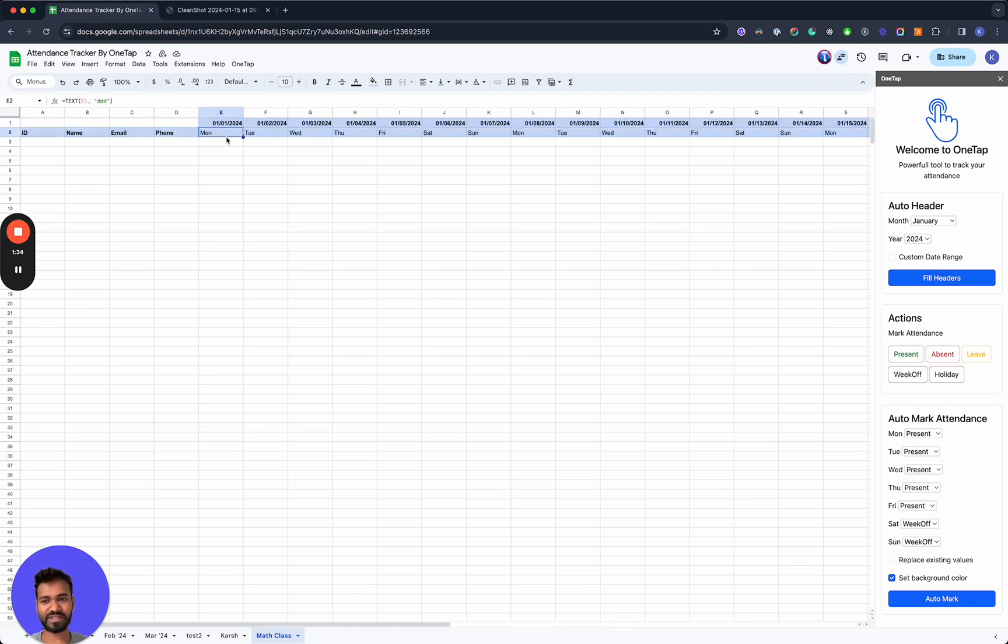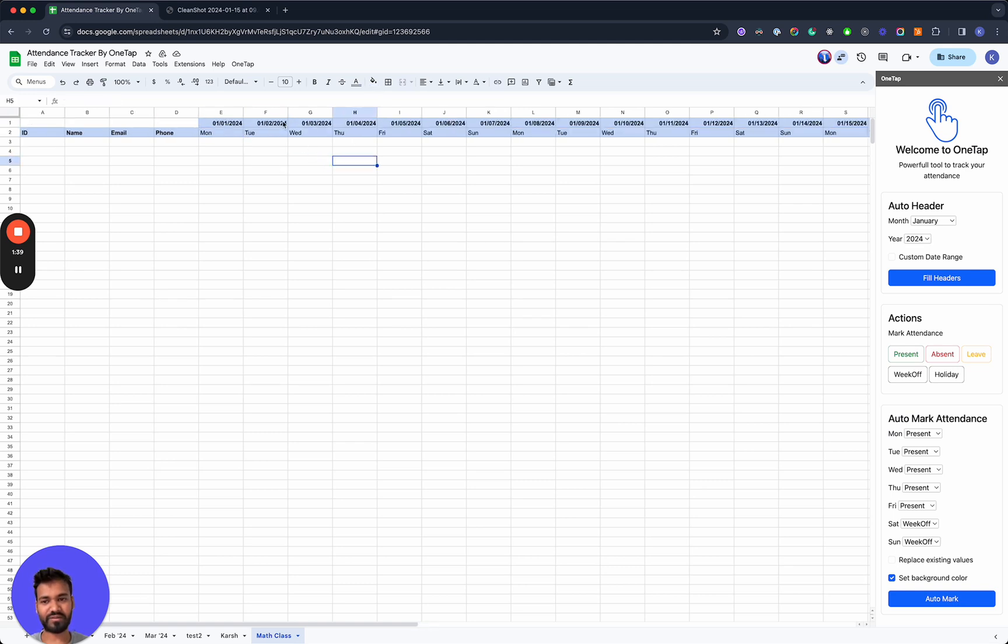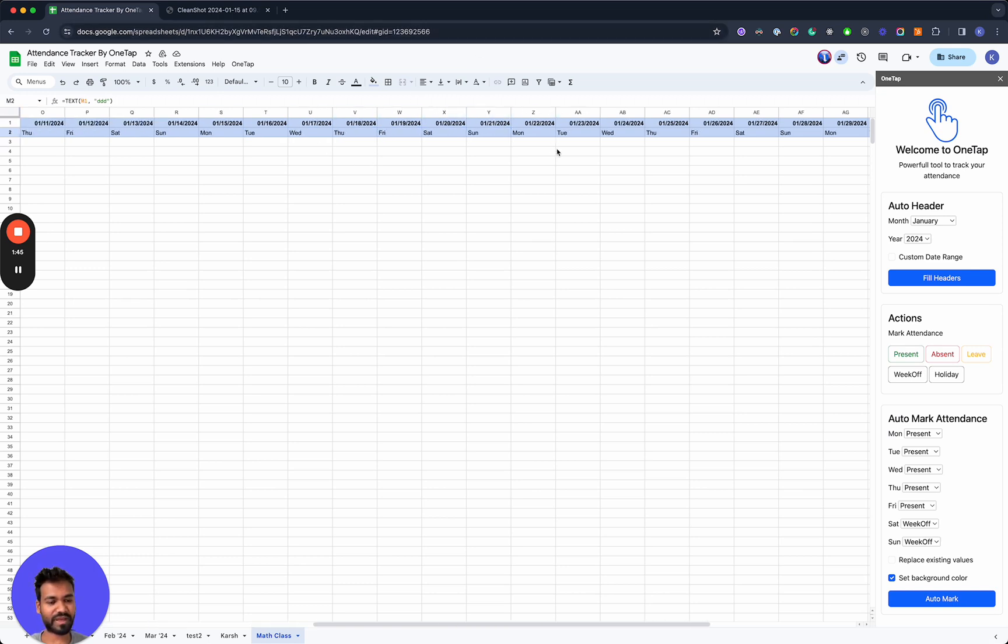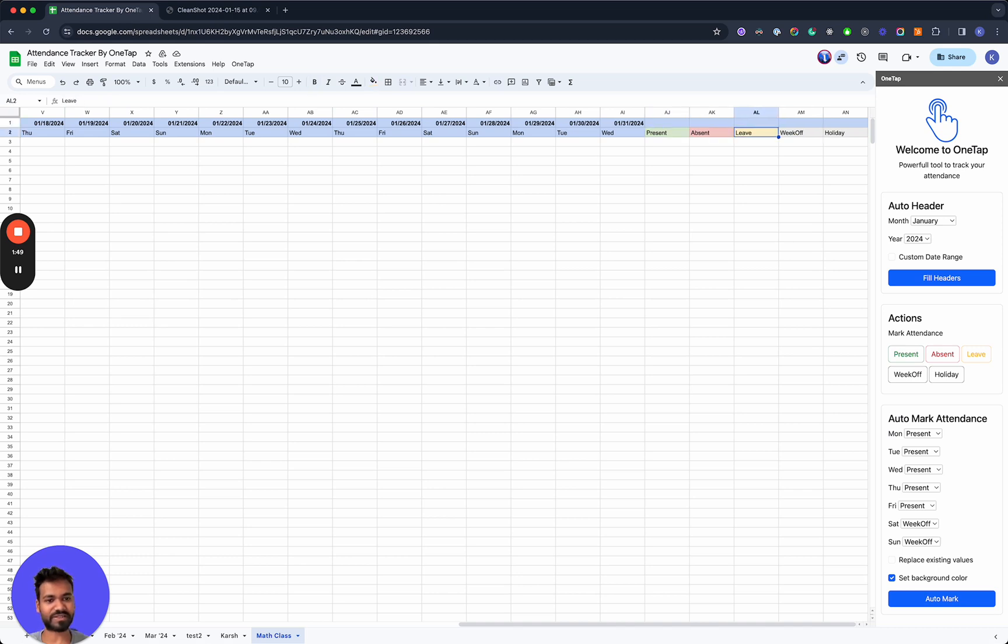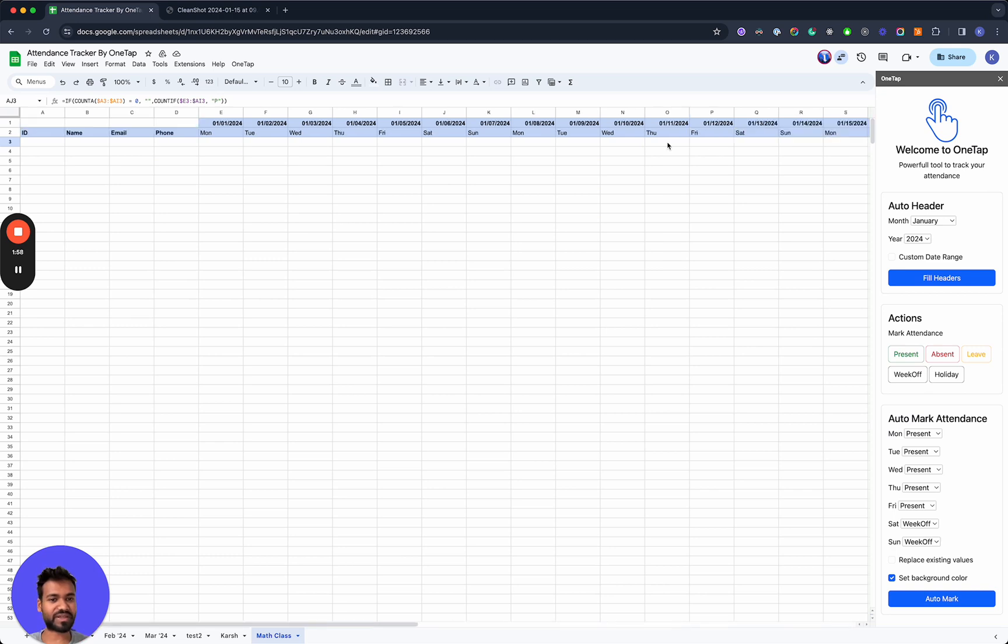And what you'll notice is that the file gets these headers pre-populated in them. The different days of the week and then the actual day, the weekday, and then we have the different summary columns here such as absent, presents, leave, and holiday. So these are going to be the summaries of the total count of the number of times the student was present inside of the date range.